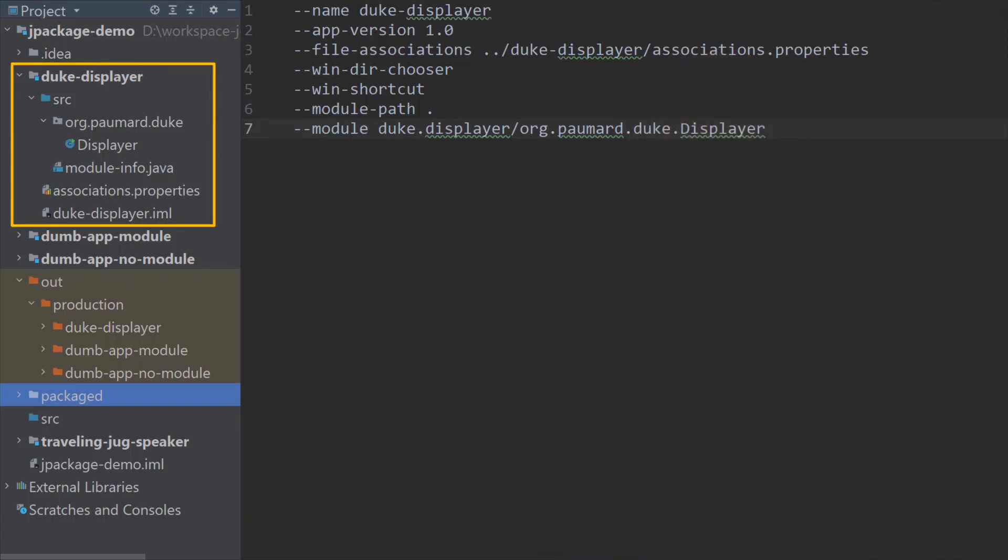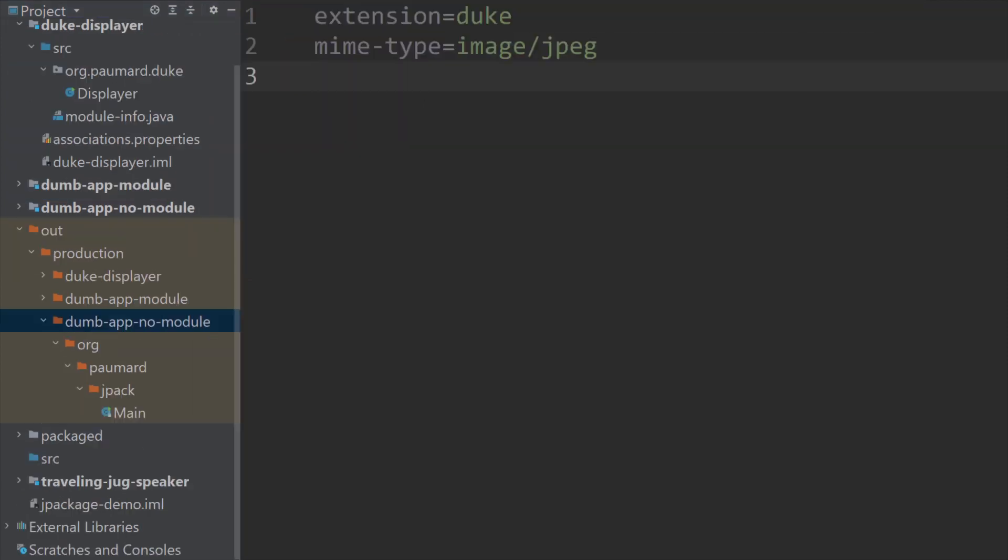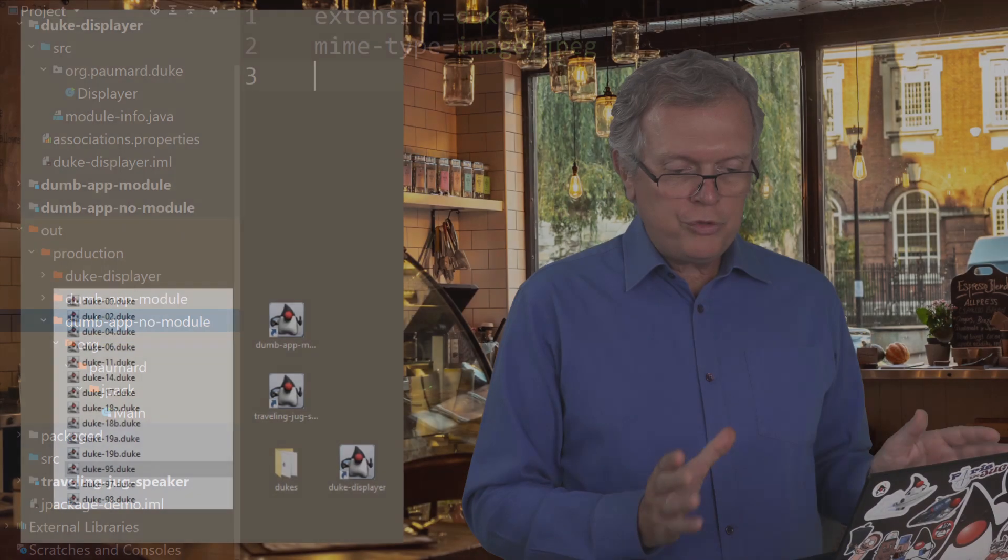To create the installer, I just added this option called File Associations, which points to this associations.properties file. So let me show you this file. It is just this simple file that tells that all the files with the Duke extensions can be handled by this application. So this application is just packaged as all the other applications resources. I'm not going to show that to you again. Once you've installed it,